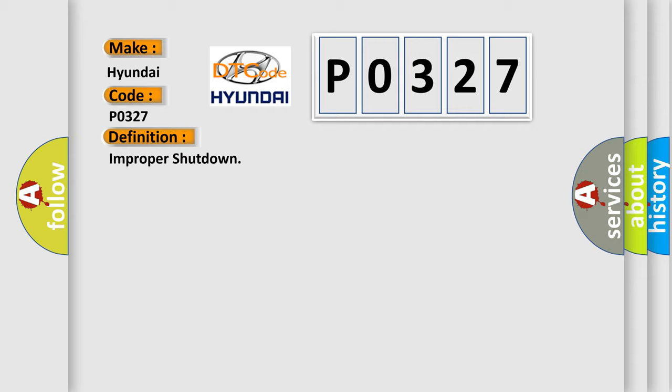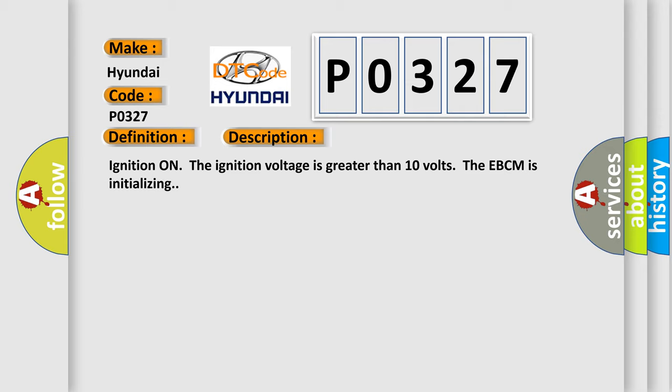And now this is a short description of this DTC code. Ignition on, the ignition voltage is greater than 10 volts, the EBCM is initializing.